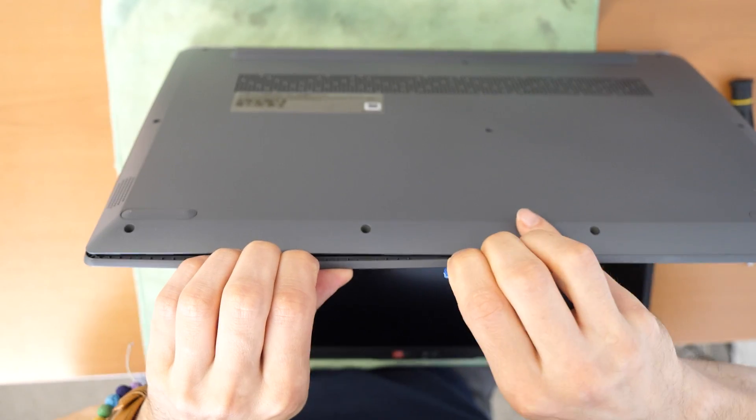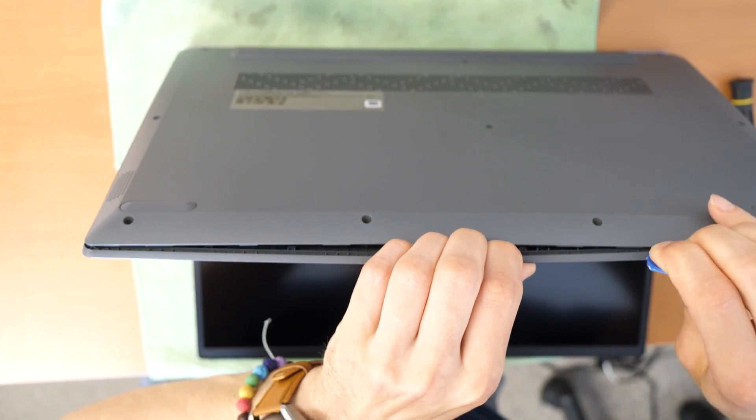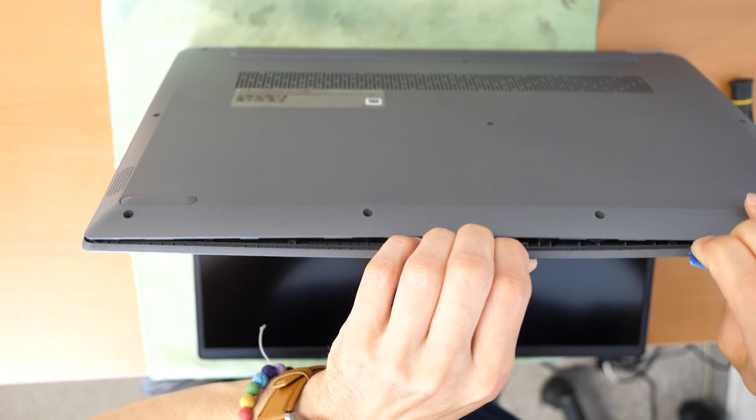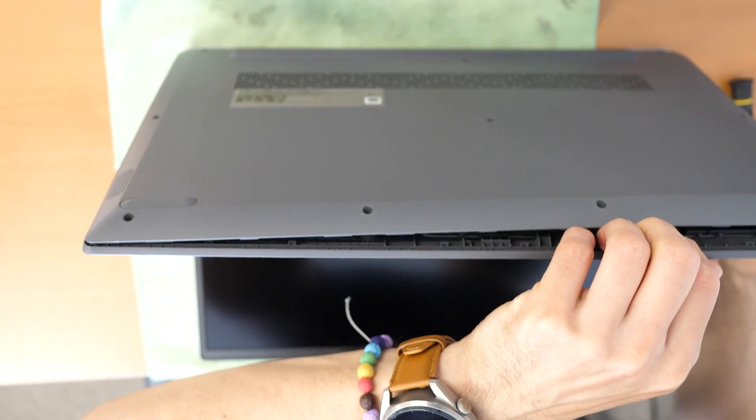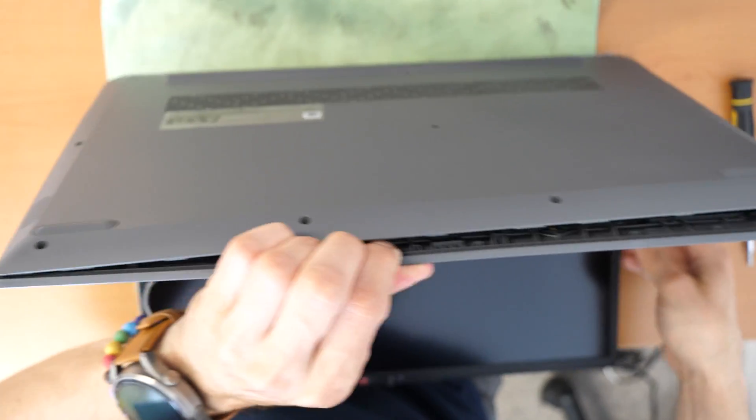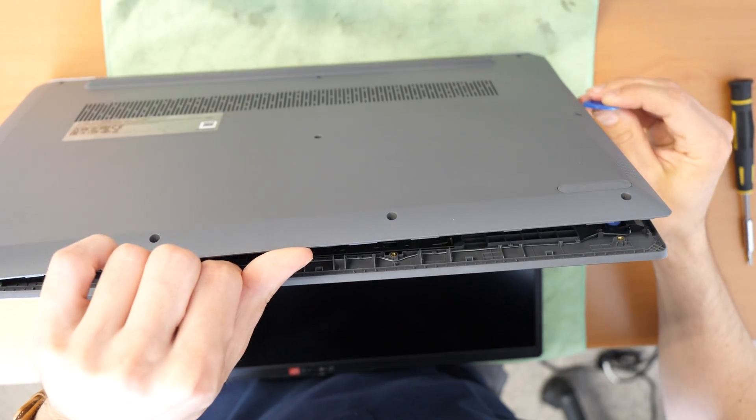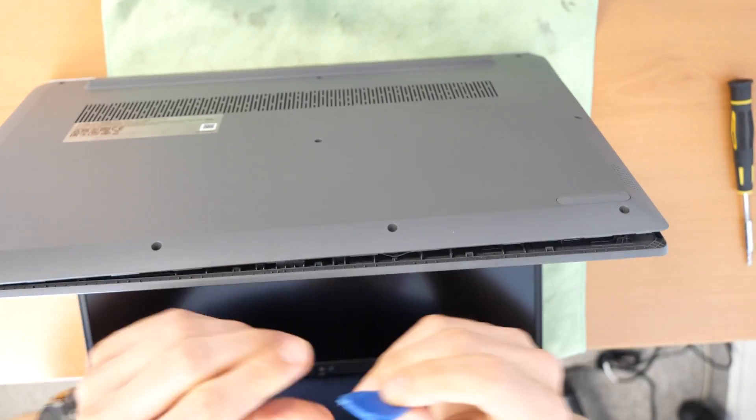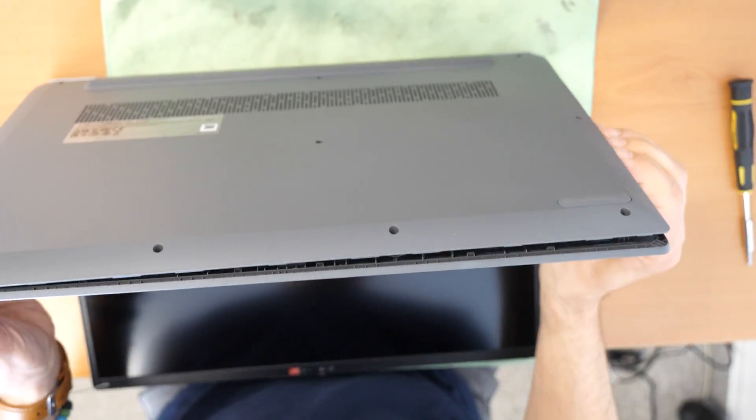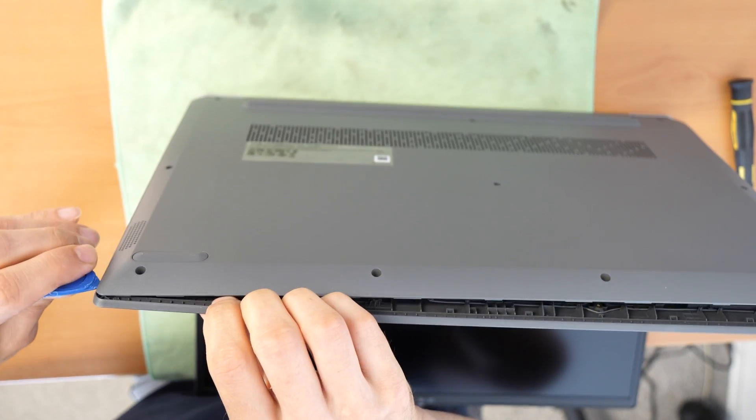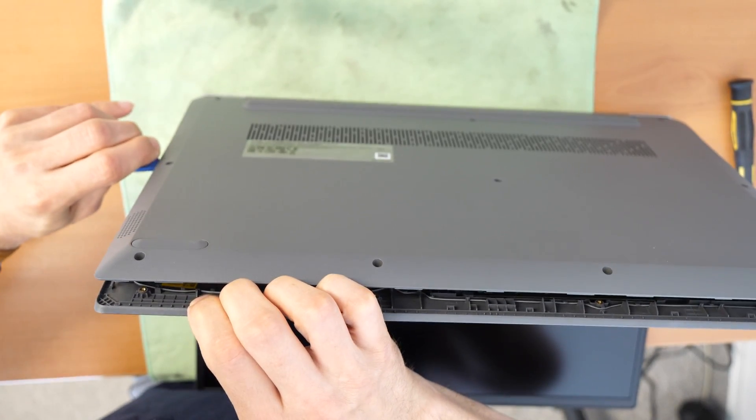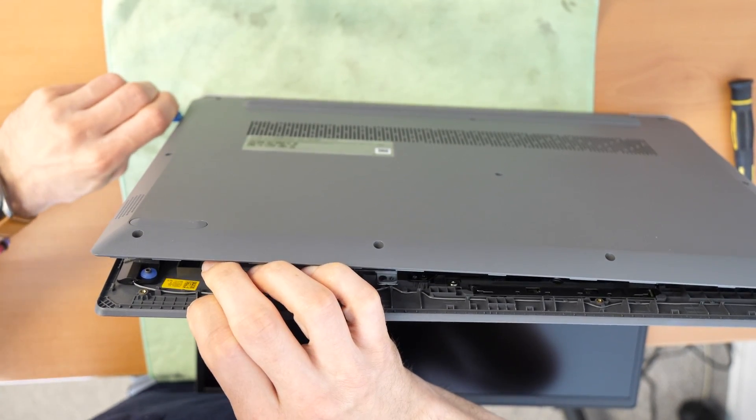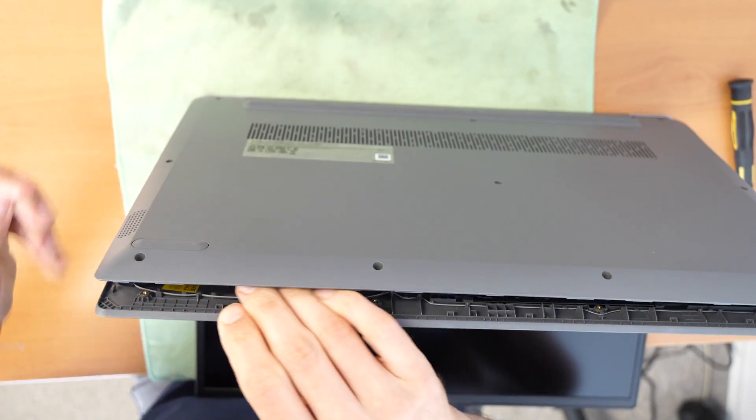And then you just go and separate it. Carefully, there are some plastic clips inside. You don't want to damage them. This is always the best to go with a plastic tool because some metal tools can damage the plastic. So let's go on the other side here. There we go.